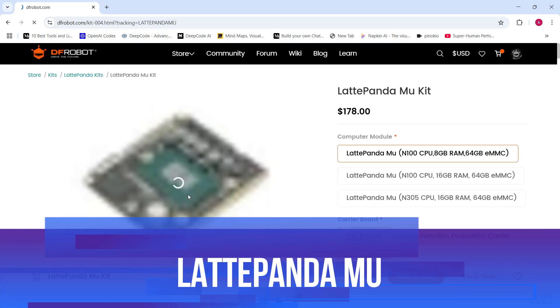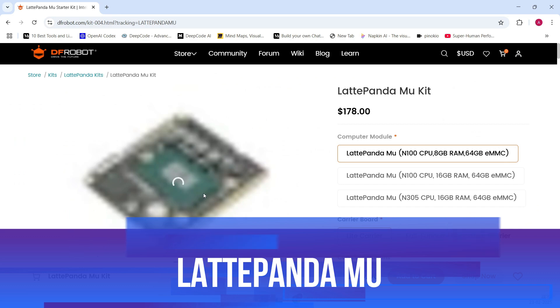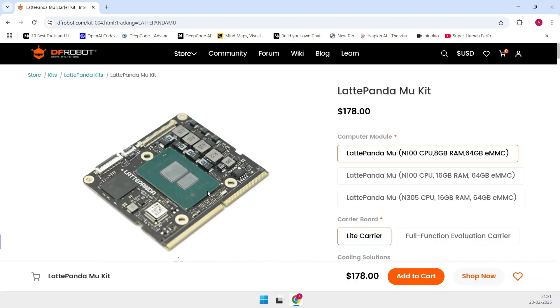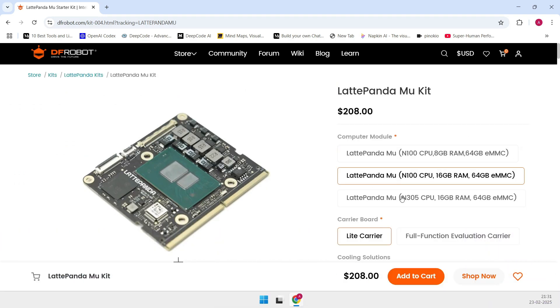Moving on to something a little different, if you need an SBC that can run Windows natively, check out the Latte Panda Mu. This board is a standout because it's x86-based.